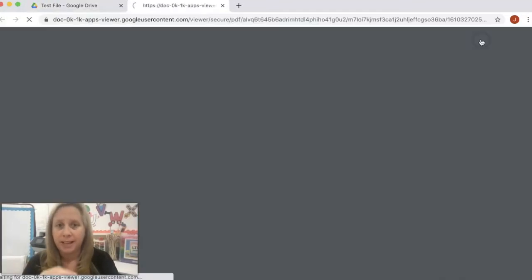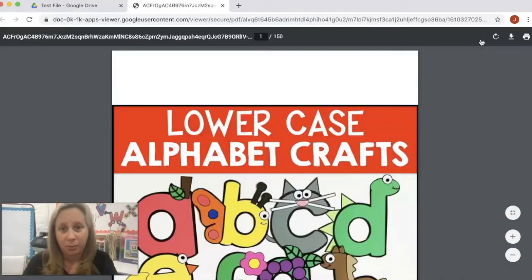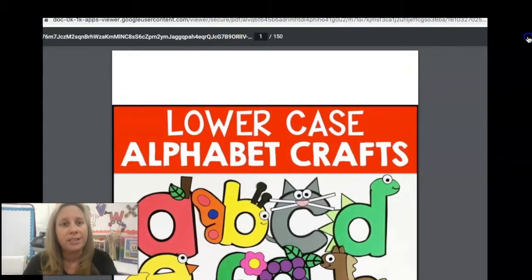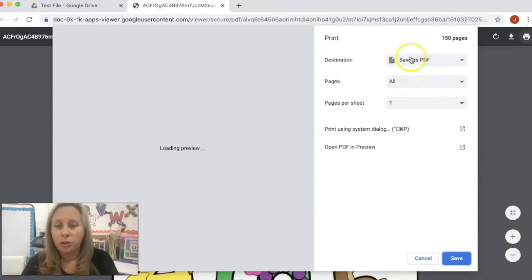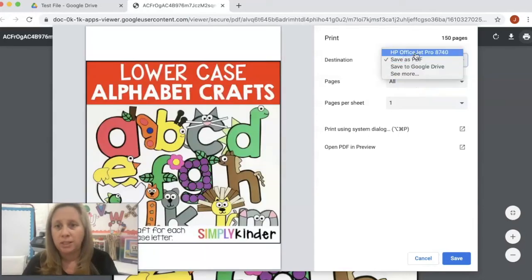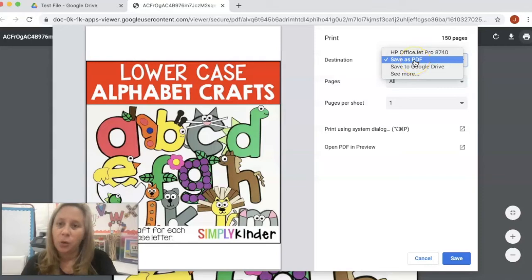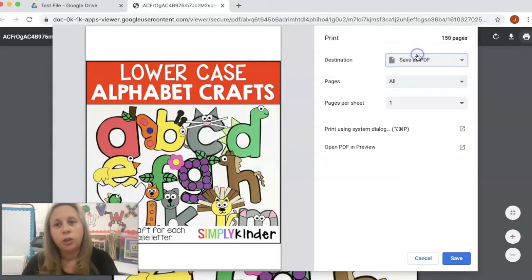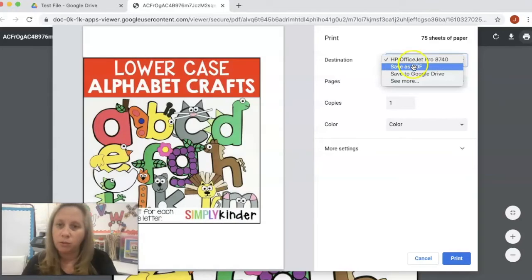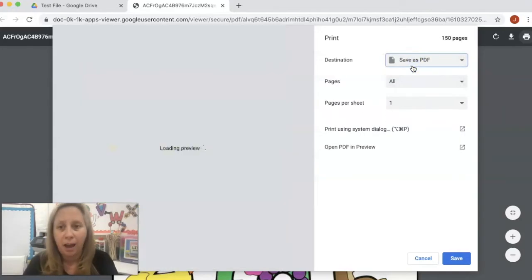You're going to hit print, and that's going to prepare the document to be printed. You can see it's in a separate little document viewer. Then you're going to hit print again. When you're in here, it's going to allow you to select the destination. Mine is automatically set as Save as PDF, but yours will most likely be set at a printer. Just select this and move it down to Save as PDF.